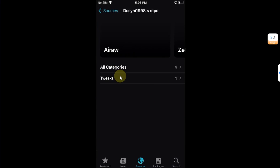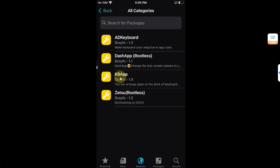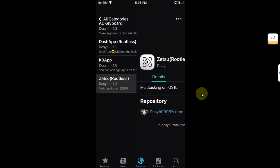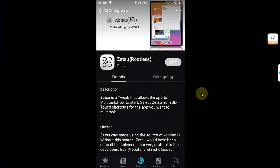Get to the source, go to All Categories, and you will find here Zetsu. You can see rootless because I am jailbroken with rootless, so simply open it. Yes, it will work on rootfull and rootless on iOS 15, but it will work on rootfull only if you are jailbroken with the latest version of iOS 16.